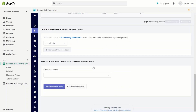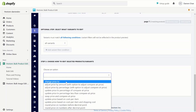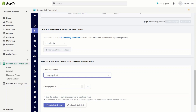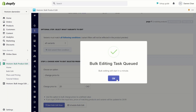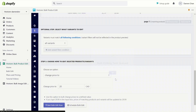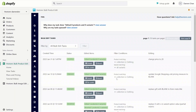Next, we will set how we want to edit the product. For this, I'm going to change all the prices to $20. We can start the bulk edit. Now the task will run. If you change your mind, you can click on the stop button and it will stop the task.